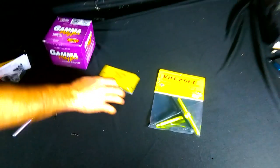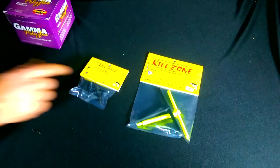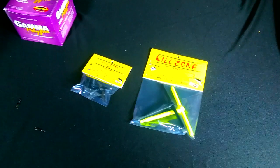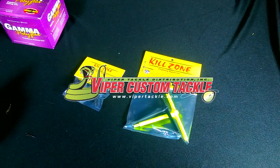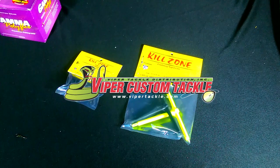So guys, check us out on the website. The new Kill Zones are on the website. We have two different sizes to choose from. It's going to change the way you guys fish.